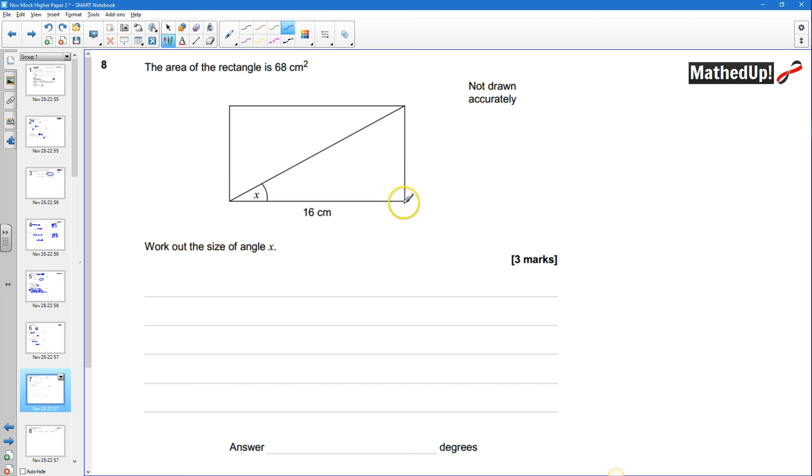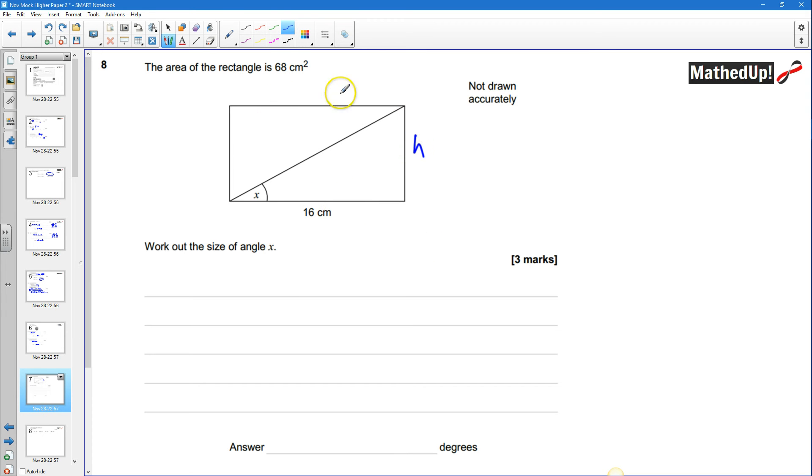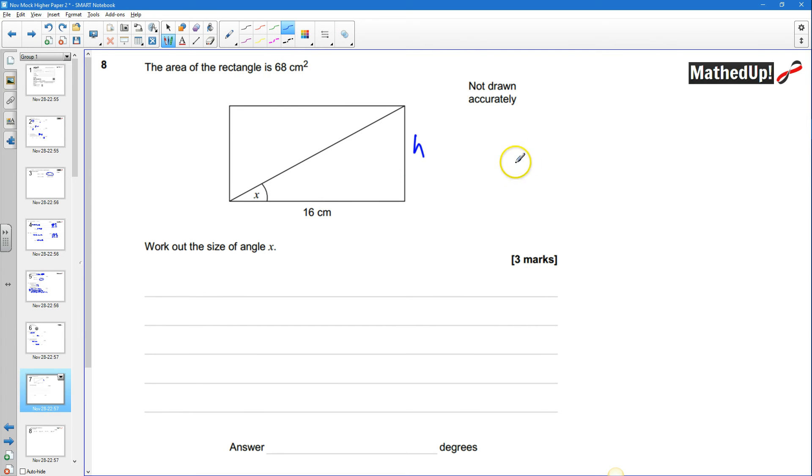however I do know that the area is going to be 68 centimeters squared so to work out this height I'll label that as h it's going to be 16 times h equals 68 so 68 divided by 16 must be h so I know that h is going to be equal to 68 divided by 16.